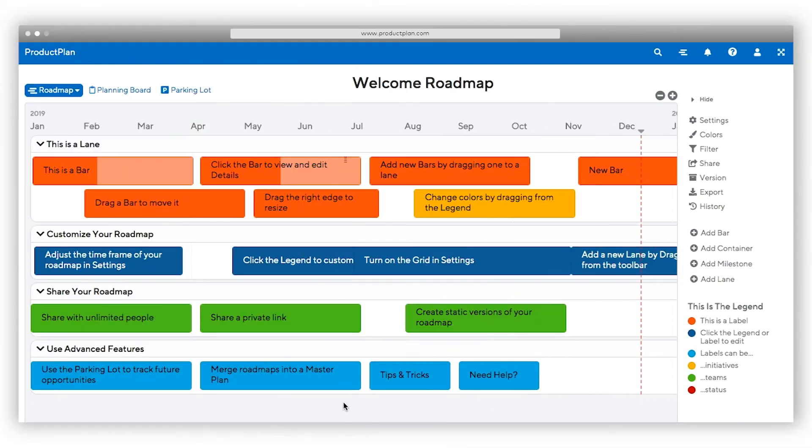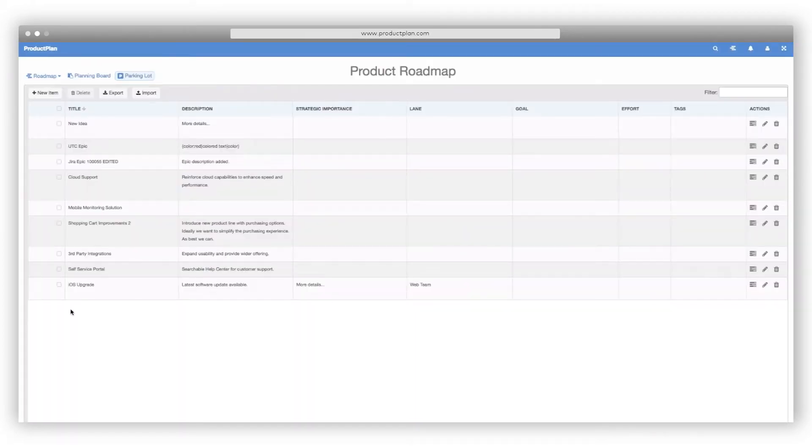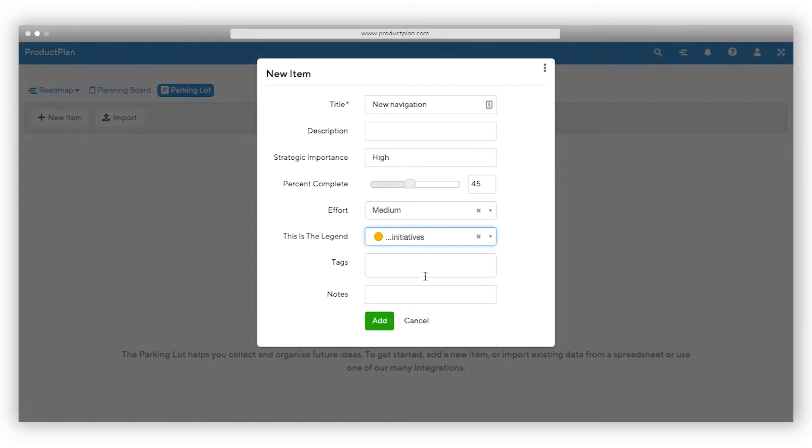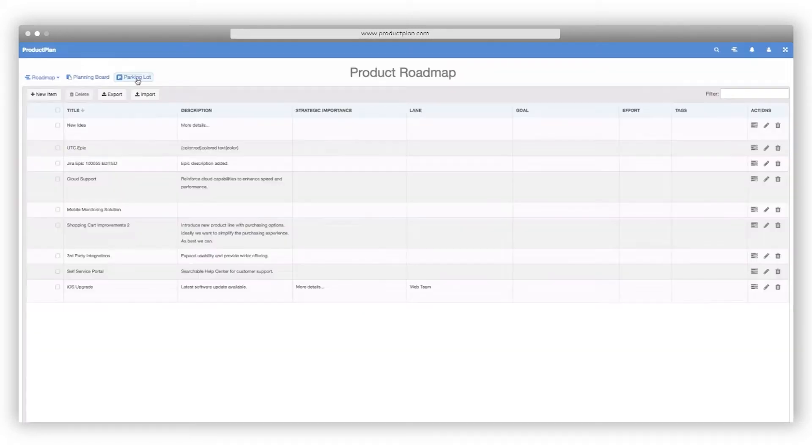ProductPlan makes it easier to organize your ideas in one place, with the parking lot. Your team can capture future opportunities and create a backlog of ideas that you'll use for discussion and prioritization in the future.